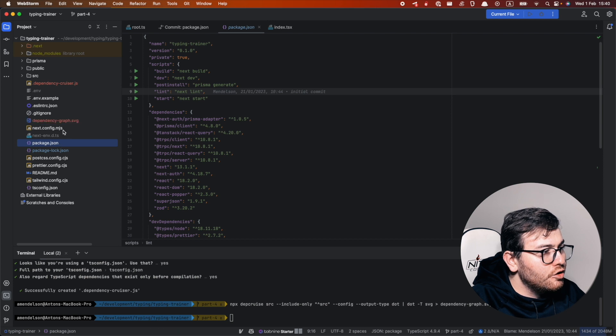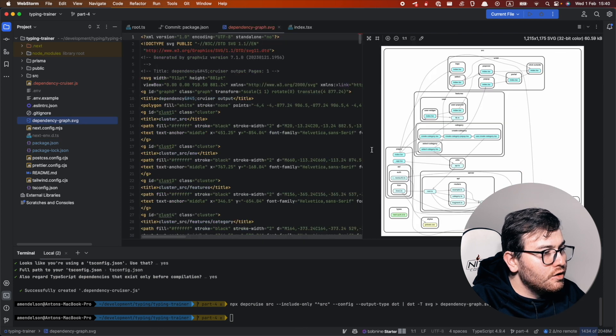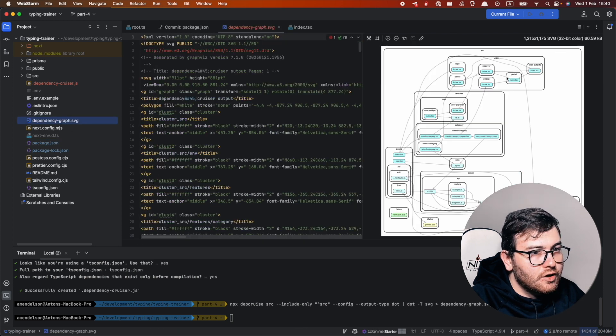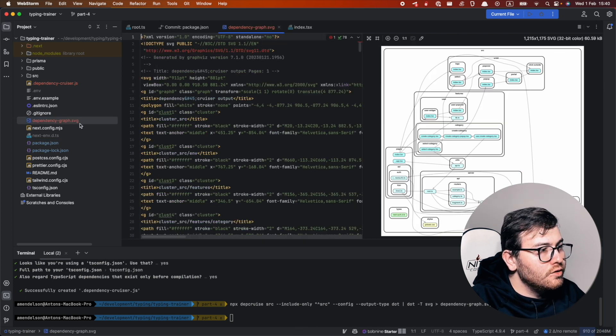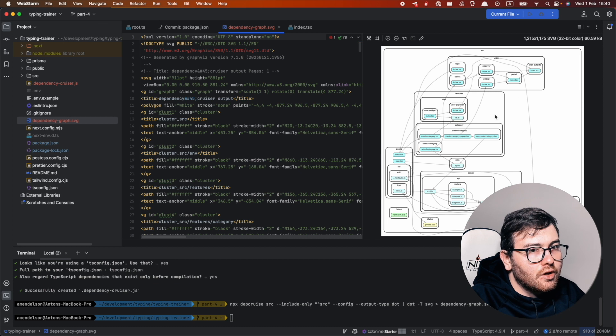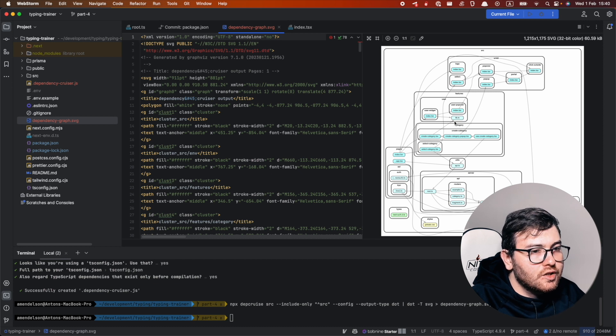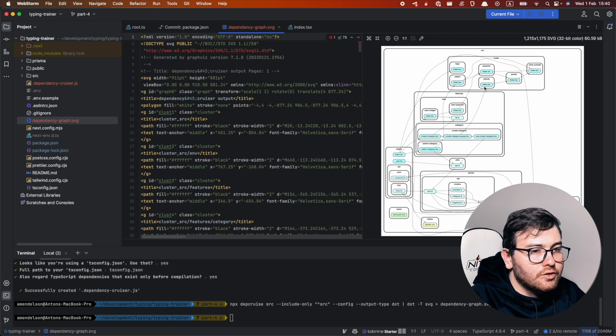It generates dependency graph and seems like it works, but as you can see here it's a little bit hard to understand and read what is here.